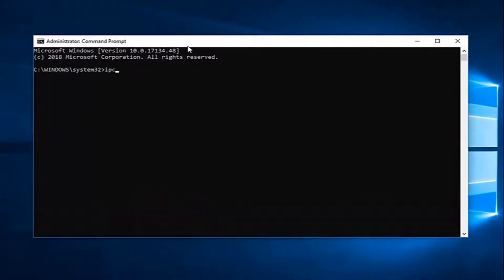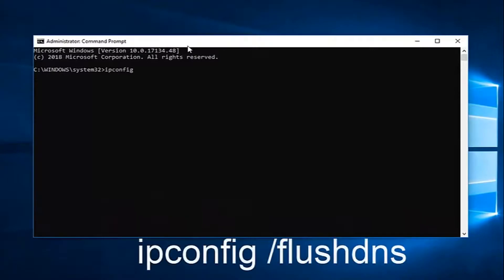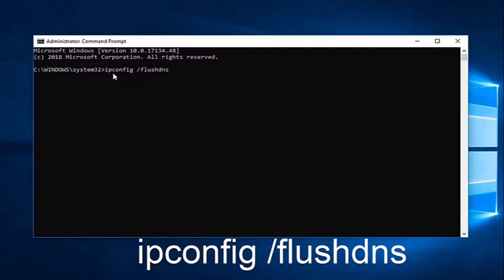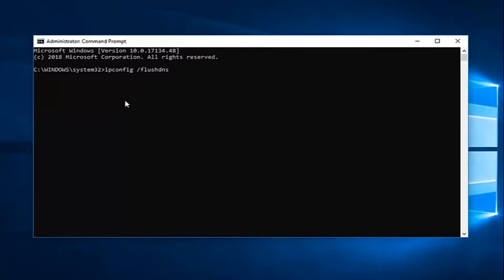And now, in this elevated command line window, you want to type in ipconfig space forward slash flush dns, exactly as it appears on my screen. Again, ipconfig space forward slash flush dns. Flush dns is all one word attached to that forward slash. Then, you want to hit enter.